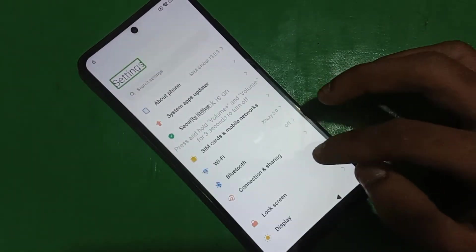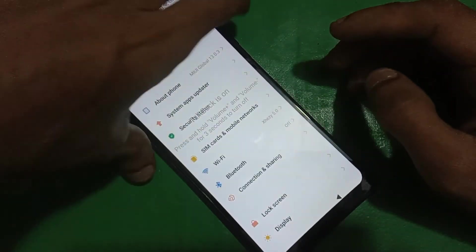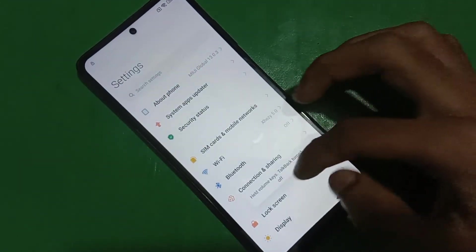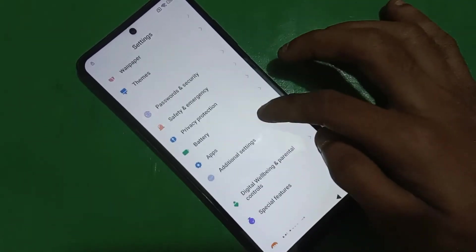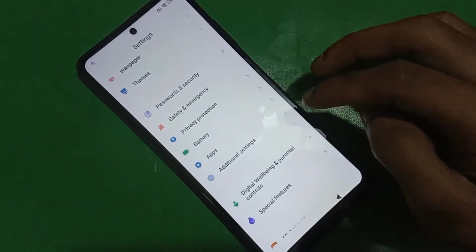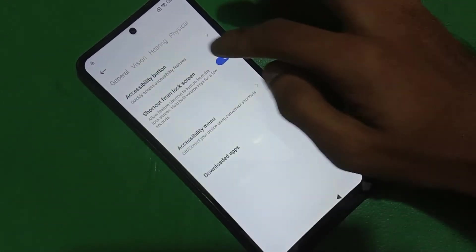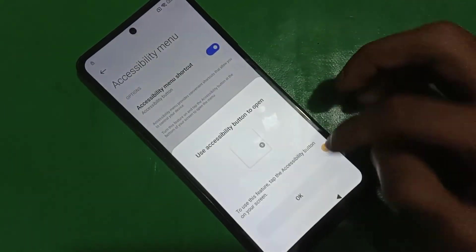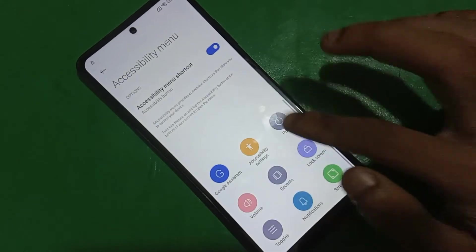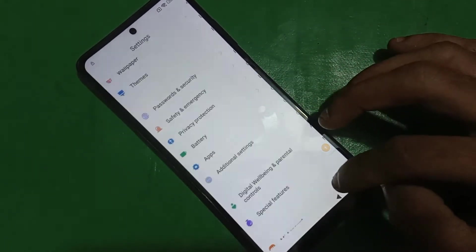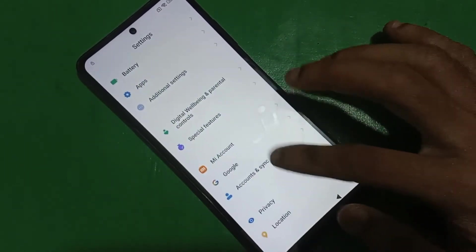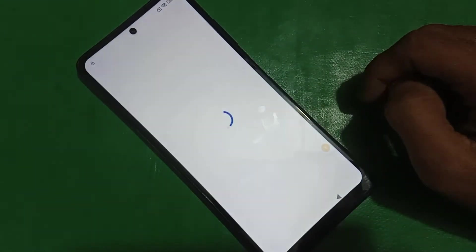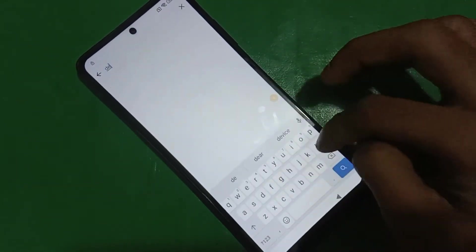Now you can disable the TalkBack by holding both of the volume keys. Now you have to go into additional settings and turn on the accessibility shortcut. Click here — you can see it's turned on. Now go back to Google and click on the help icon.